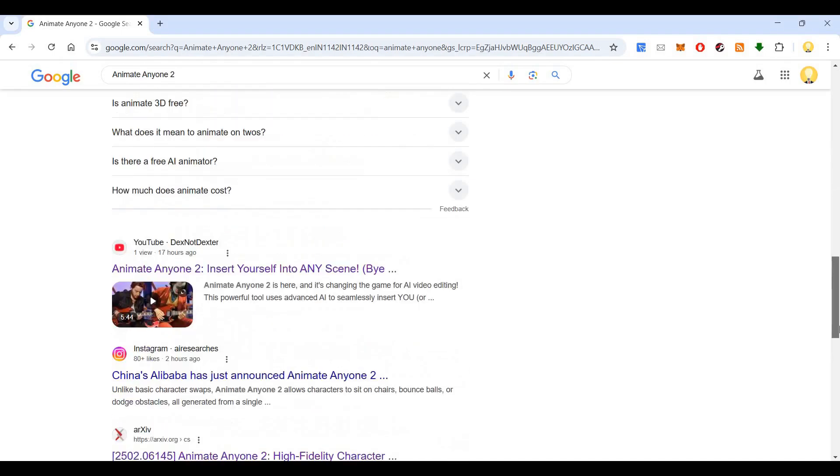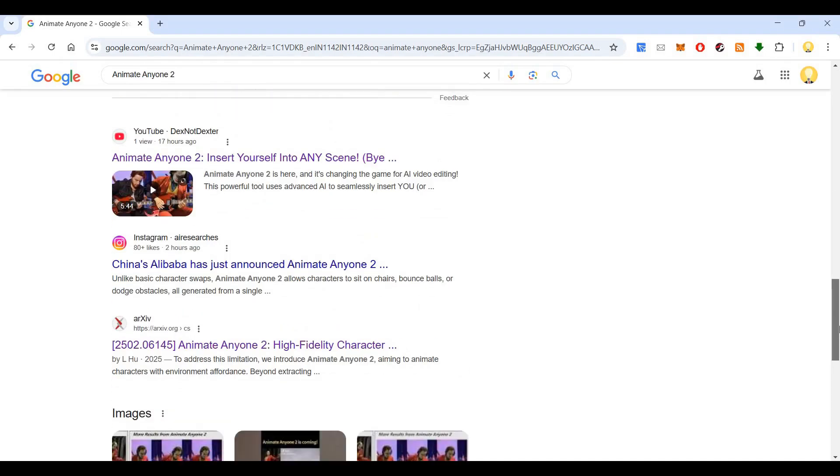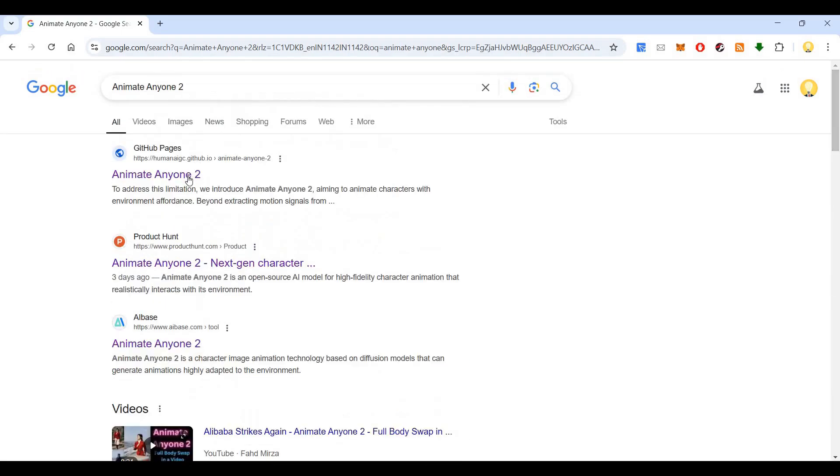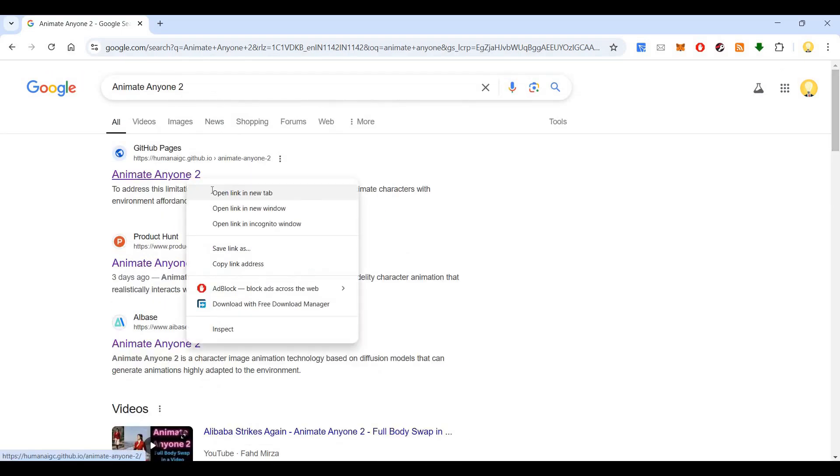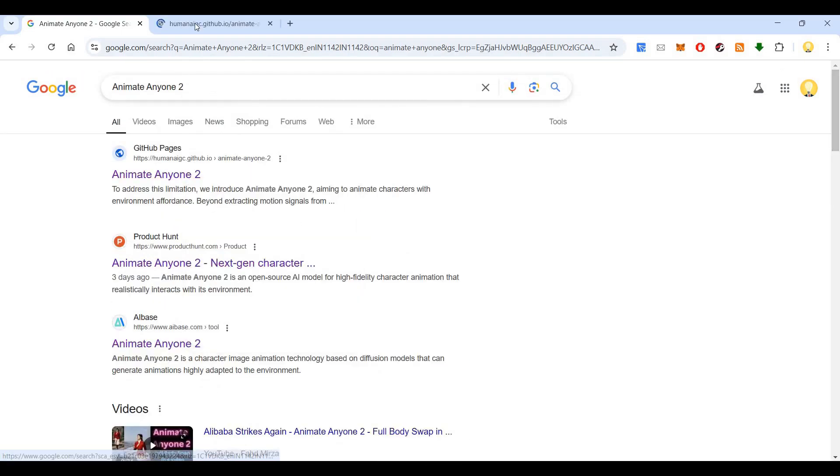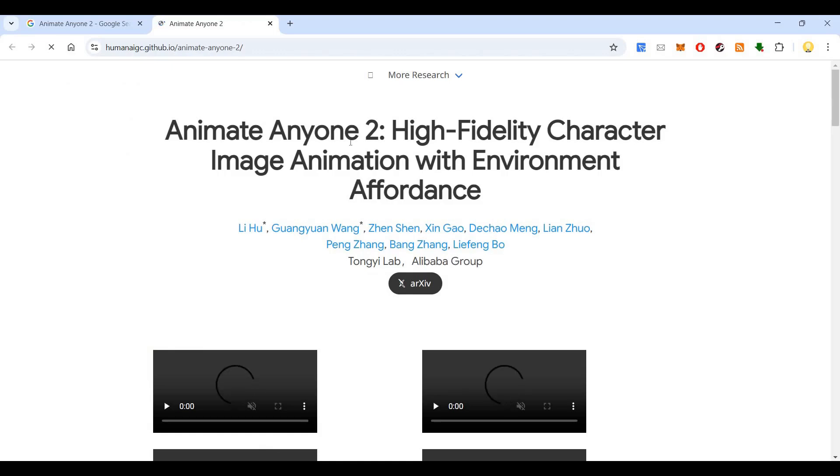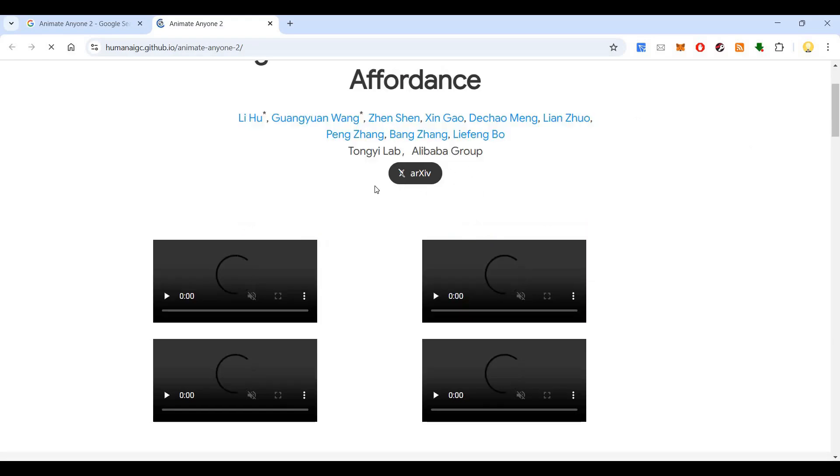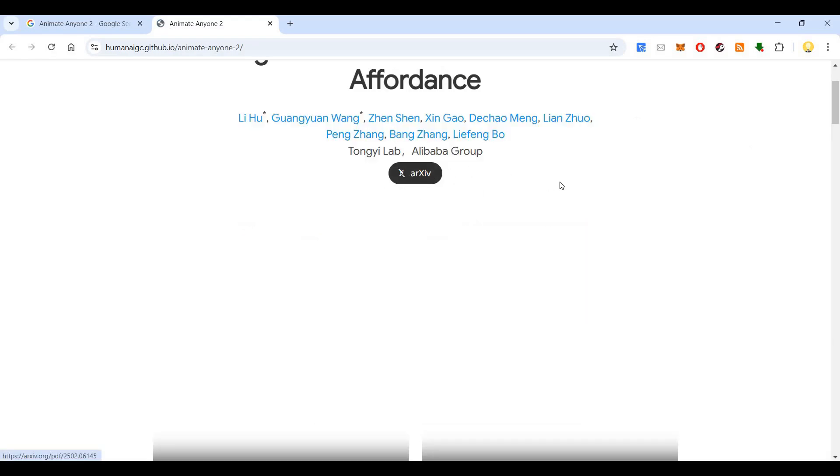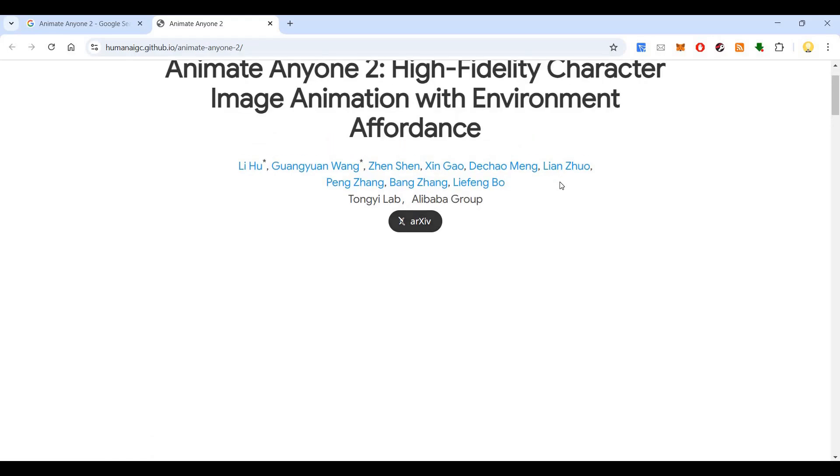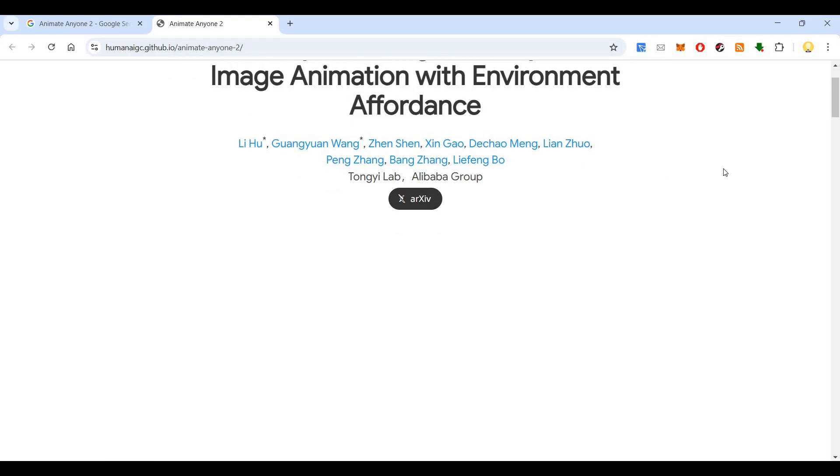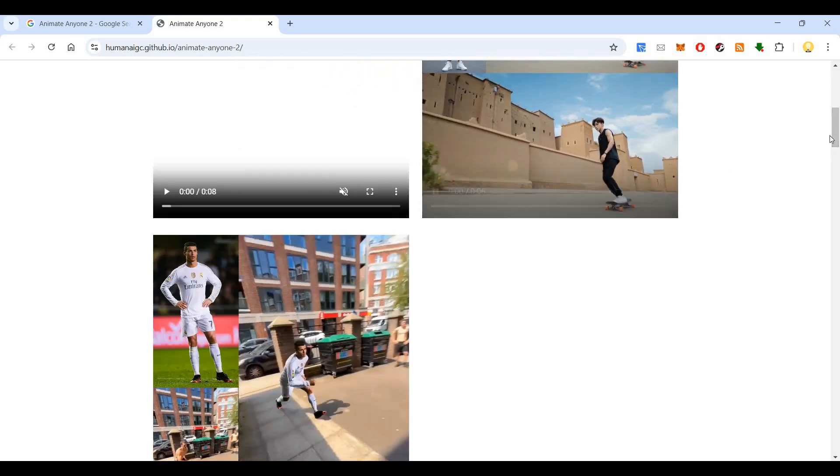So this is again released by China from Alibaba. So Alibaba has released this model. So let's go into the Github page to see what exactly this is. So Animate Anyone 2 is like a high fidelity character image animation with environmental affordance. So if you come here, you can see various demo. It will take some time to load because there are a lot of sample videos they have put in.